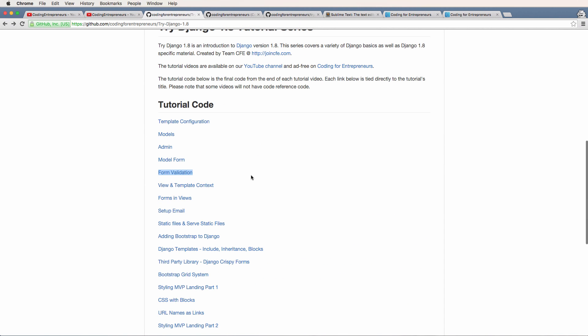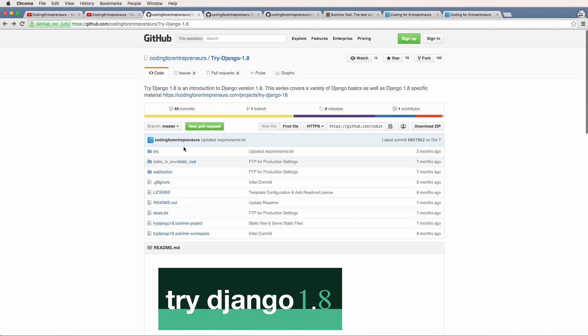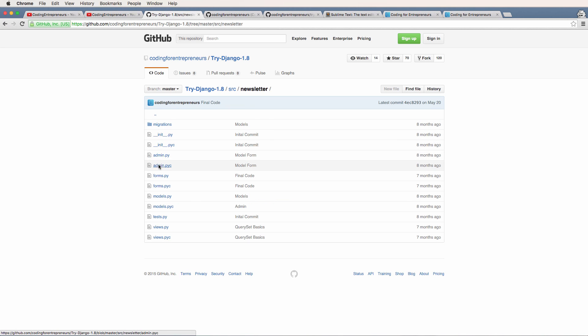So what I just showed you is essentially how you would be able to check your code against what we type in the videos. Now, of course, you could also just go to the final code, which will be on the main repository itself, and you can actually just come in here and see virtually the same sort of stuff.